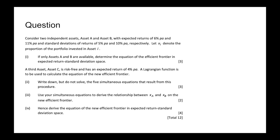What we're going to be doing in this video is this efficient frontier question, jumping straight into it. It says: consider two independent assets, asset A and asset B, with expected return of 6% per annum and 11% per annum, and standard deviations of return of 5% and 10% respectively. Let Xi denote the proportion of the portfolio invested in asset i.